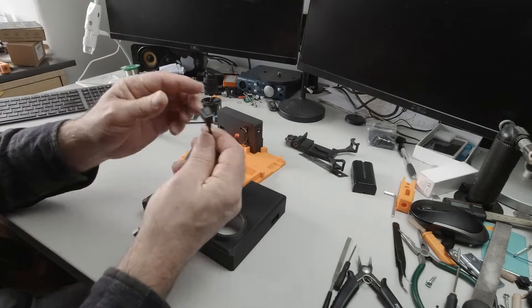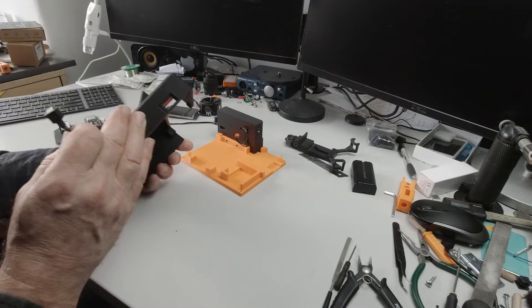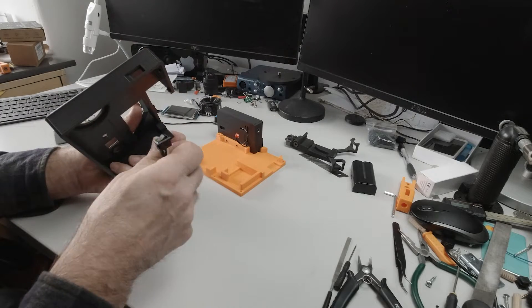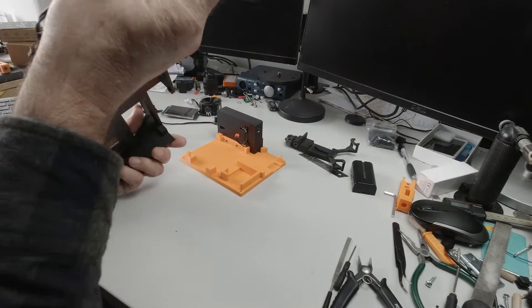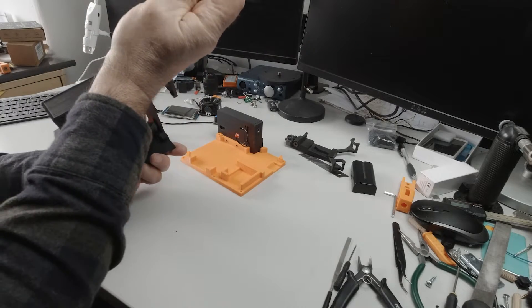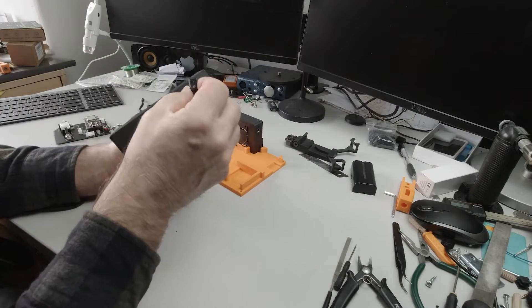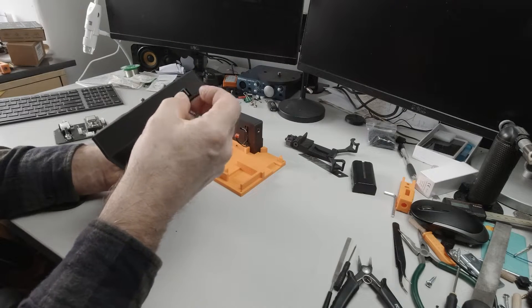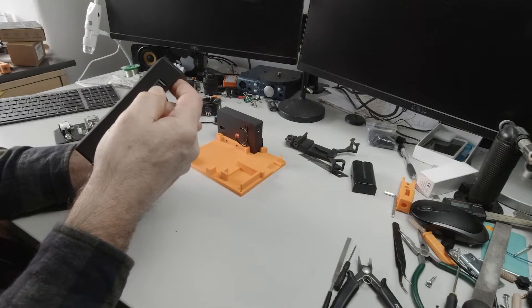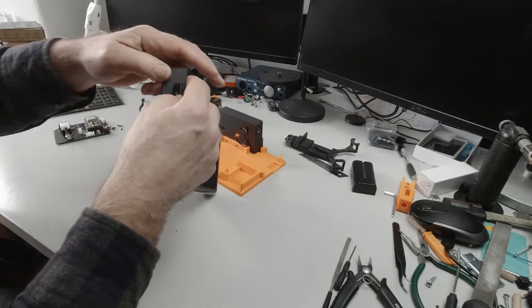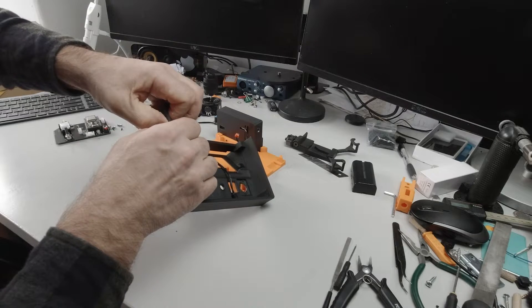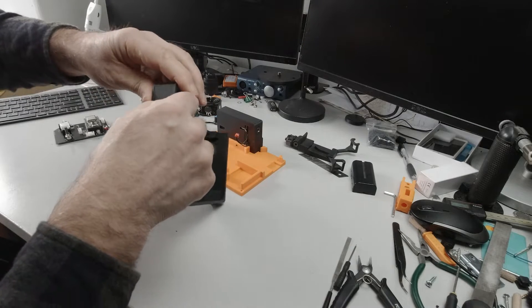So next take your switch harness and there's a square hole in the side here. Push the cable through the side and then just put your switch harness into there and it should just press home quite readily like so.